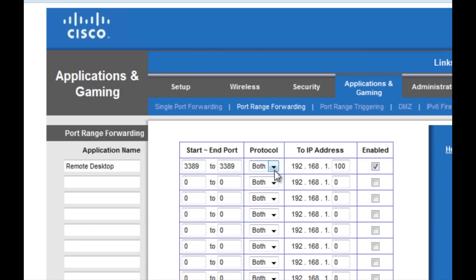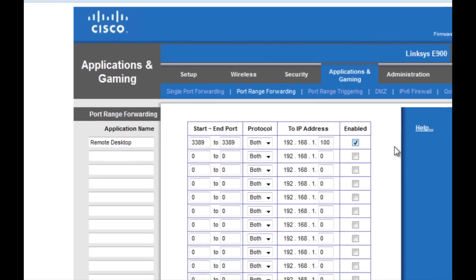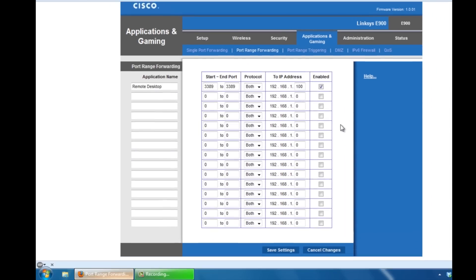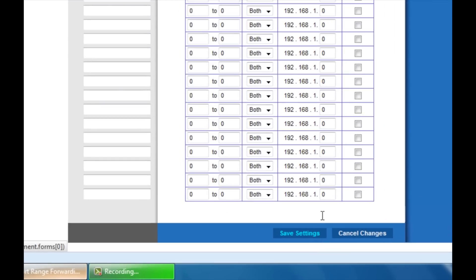For protocol, you want to make sure TCP and UDP are both activated. And then you want to type in the IP address that you got from Command Prompt earlier. Type in the last three digits here. And then you want to enable it. Make sure you scroll down to the bottom and save your settings.